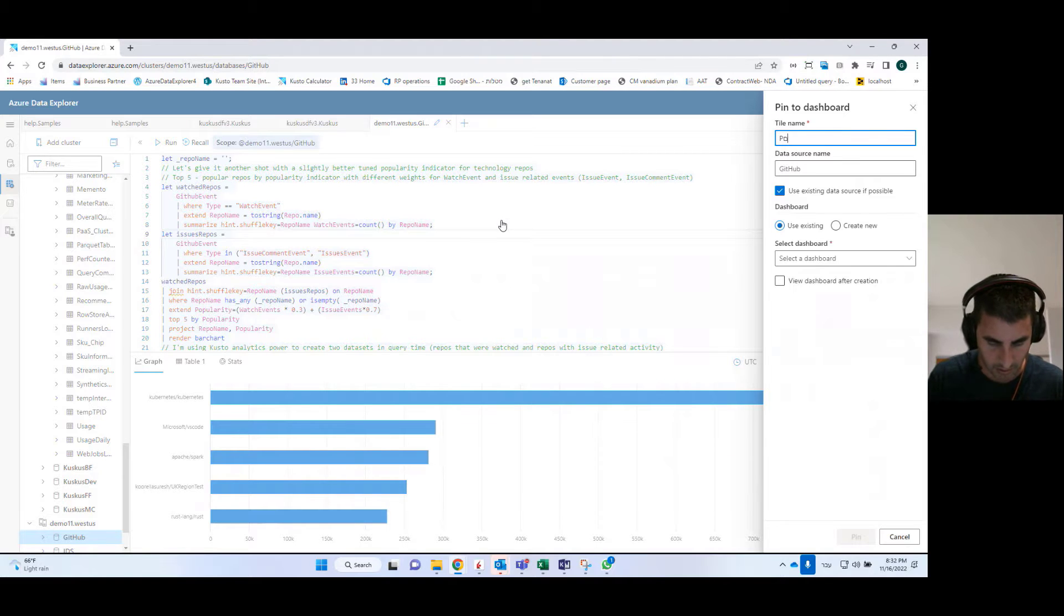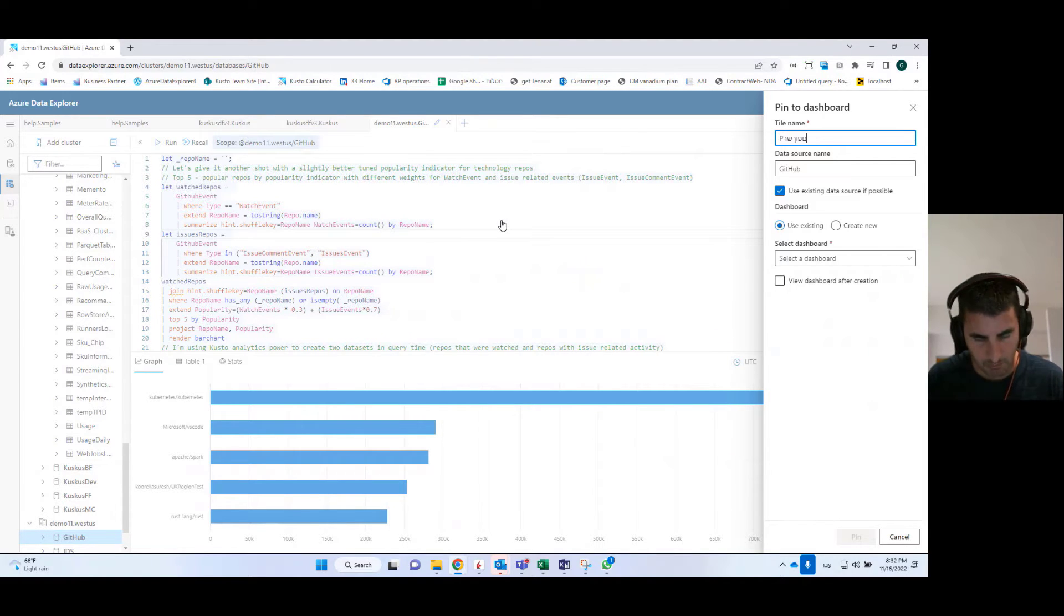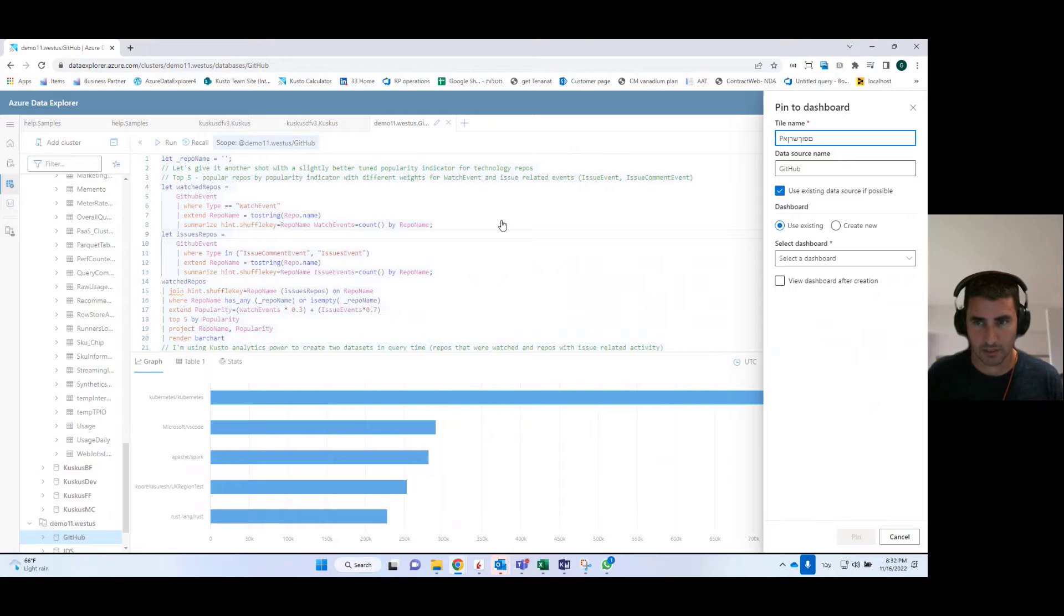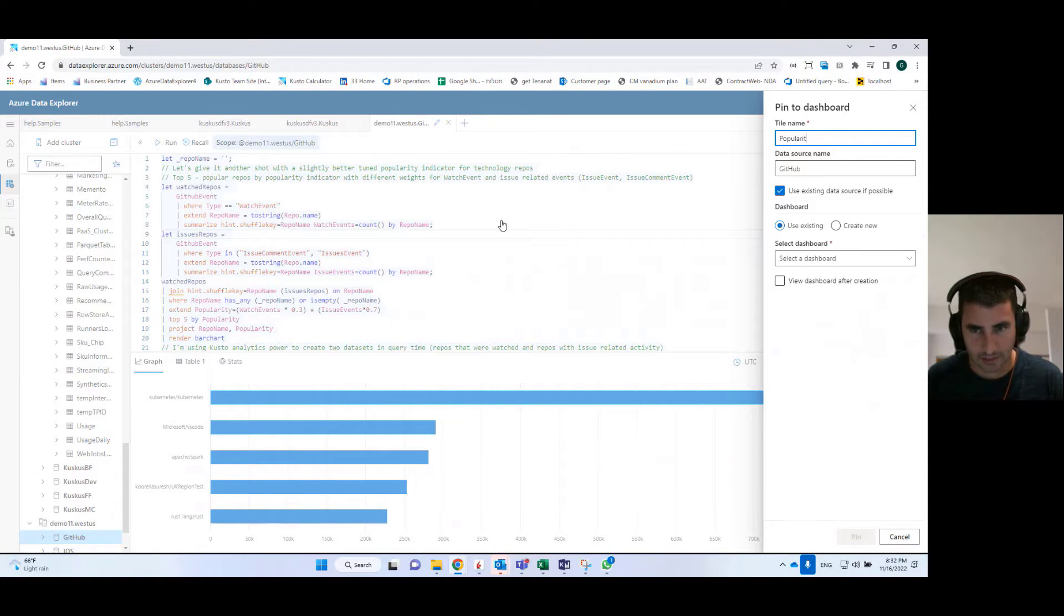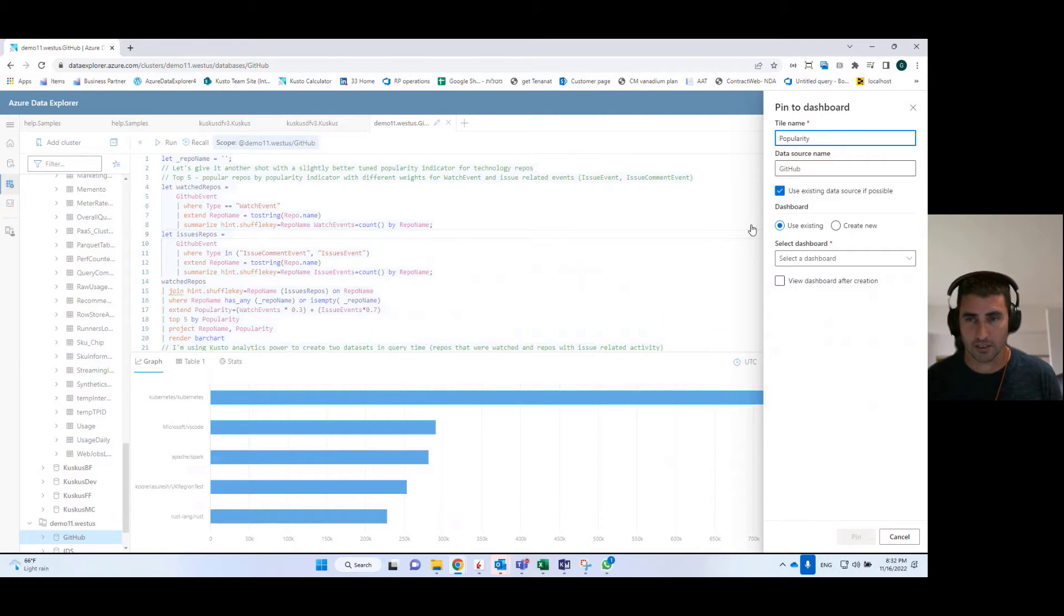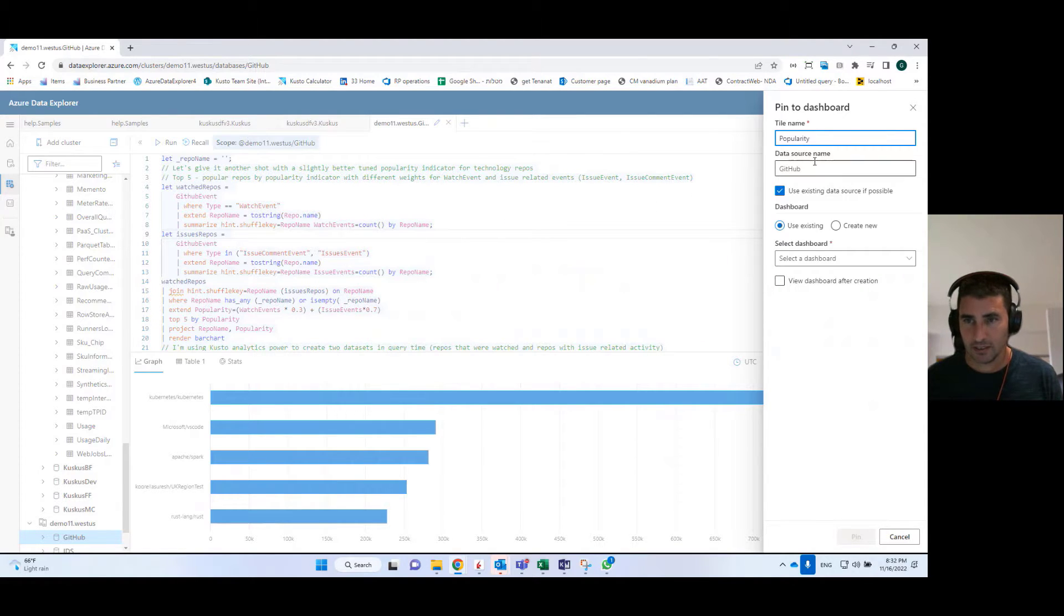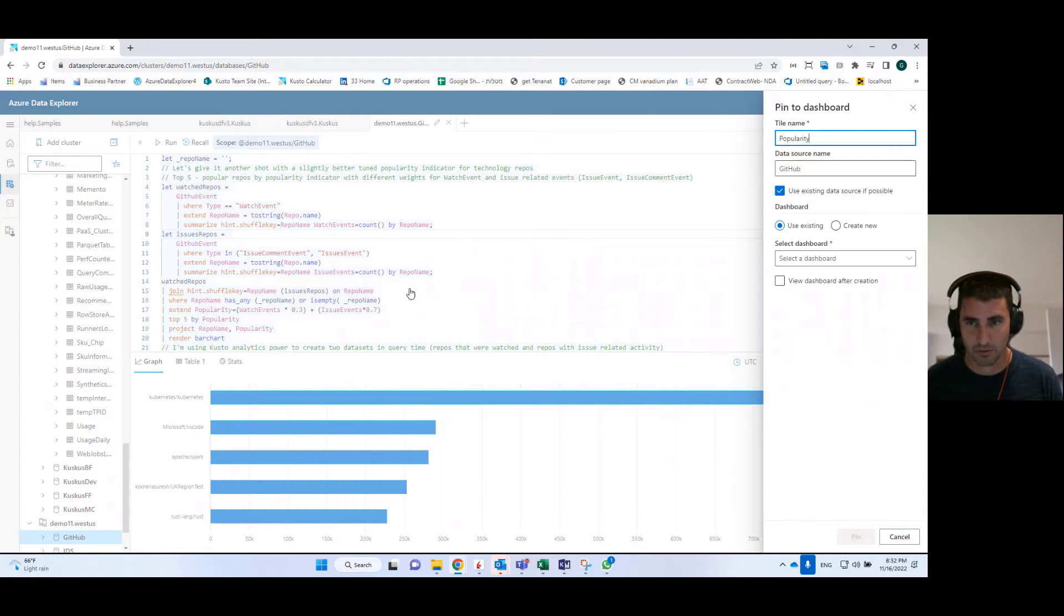So here I will use the name popularity because here we have some kind of a popularity index for GitHub events that are being ingested into this table. The data source name is GitHub. I will use the existing data source there,